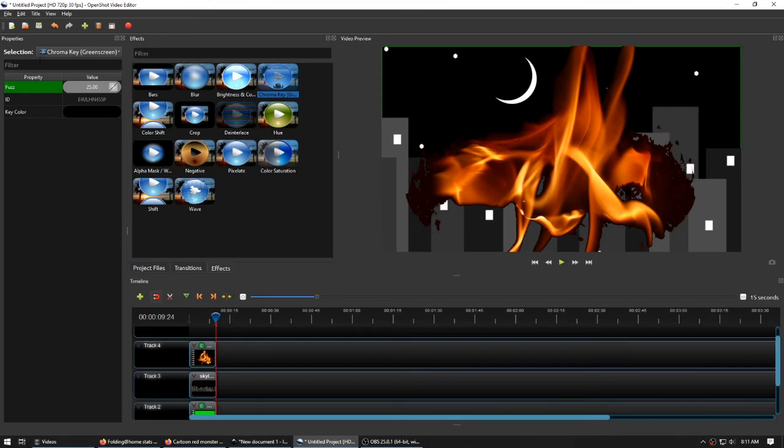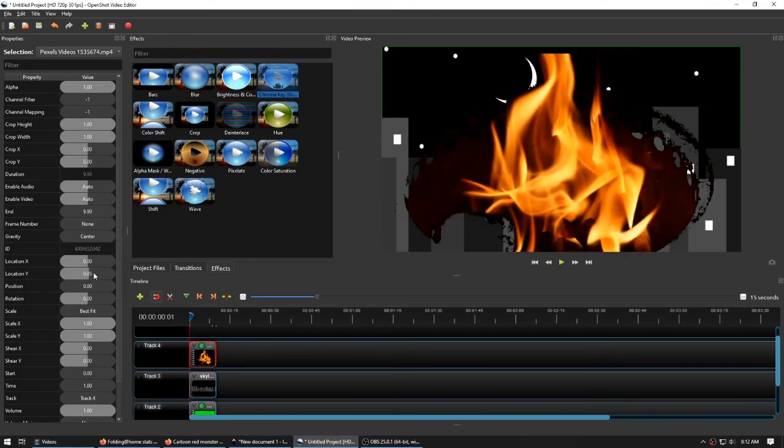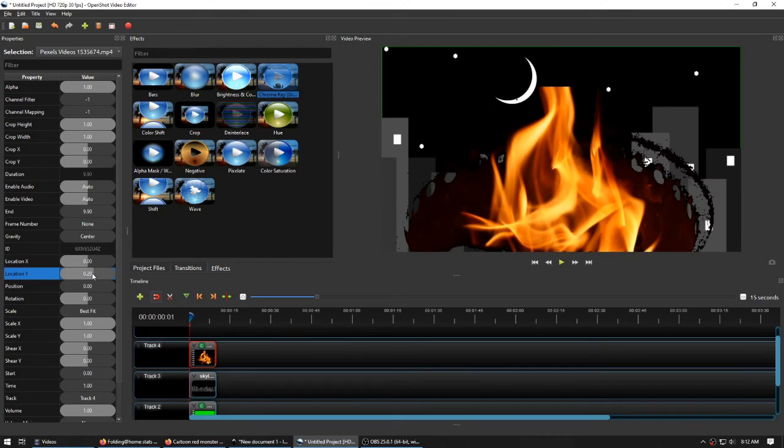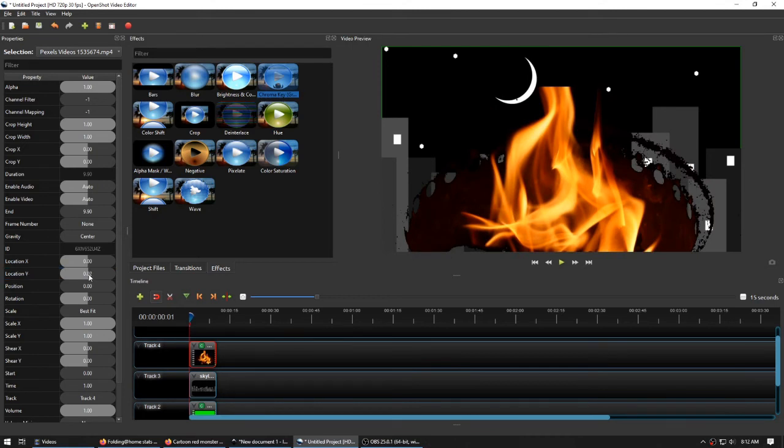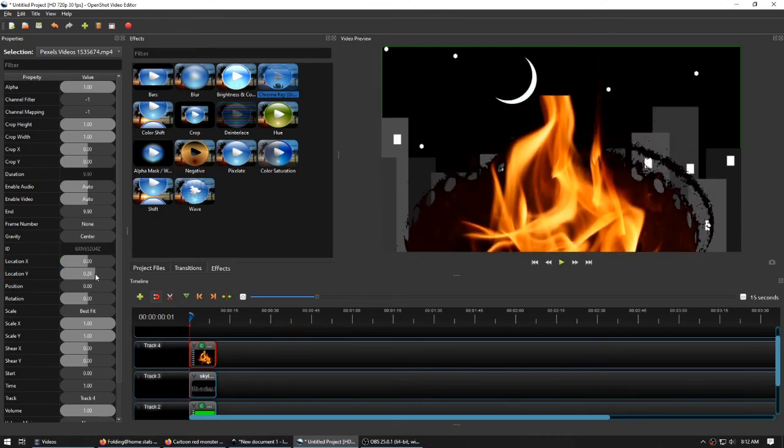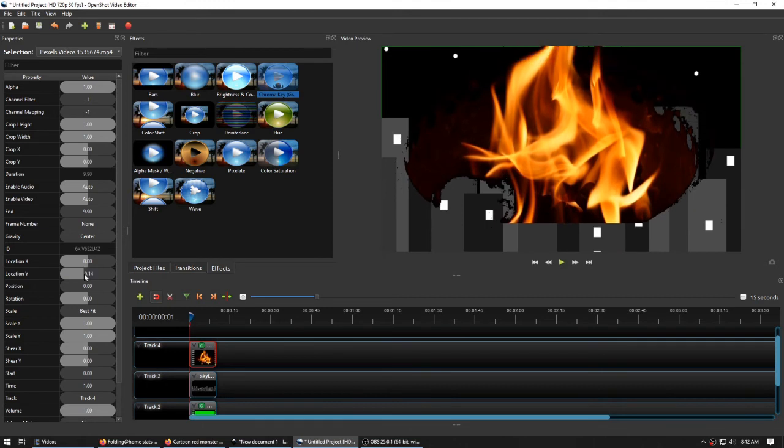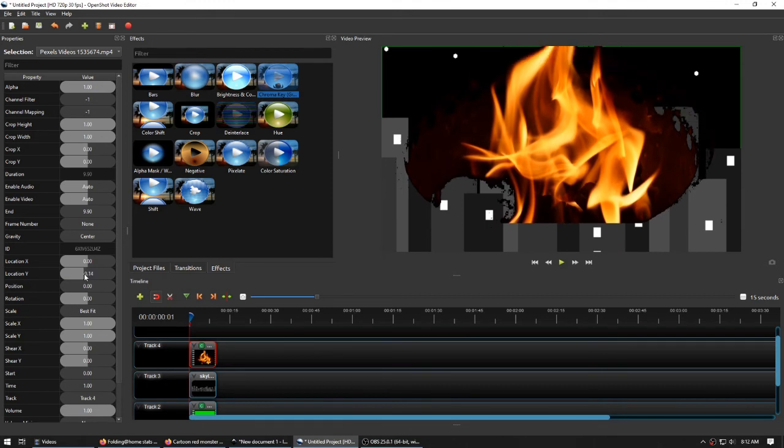But better doesn't mean good. We're going to try adjusting the location Y. Let's pull this down a little bit. If we pull it down, we've still got that issue of the fire is going all the way up to the edge of the frame. And that's a hard edge. So that doesn't look quite right.